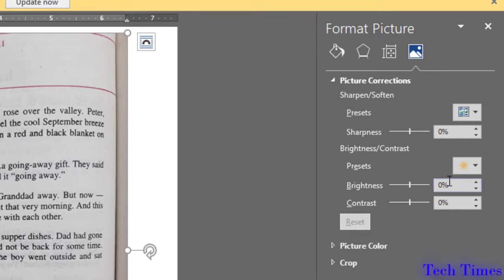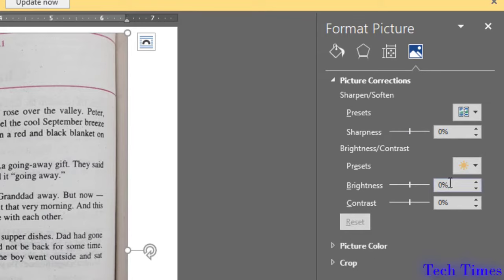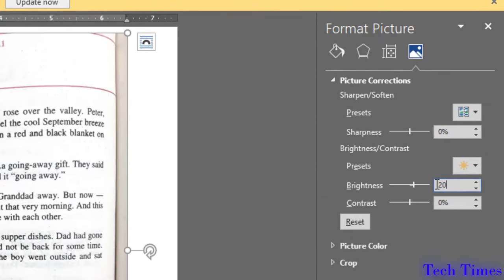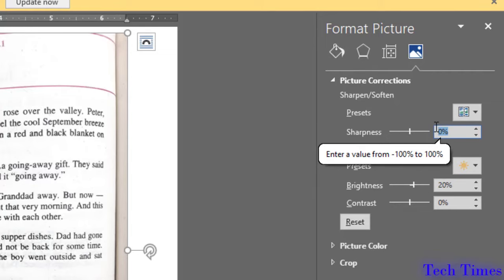I will adjust my brightness to 20 percent and sharpness to 15 percent.